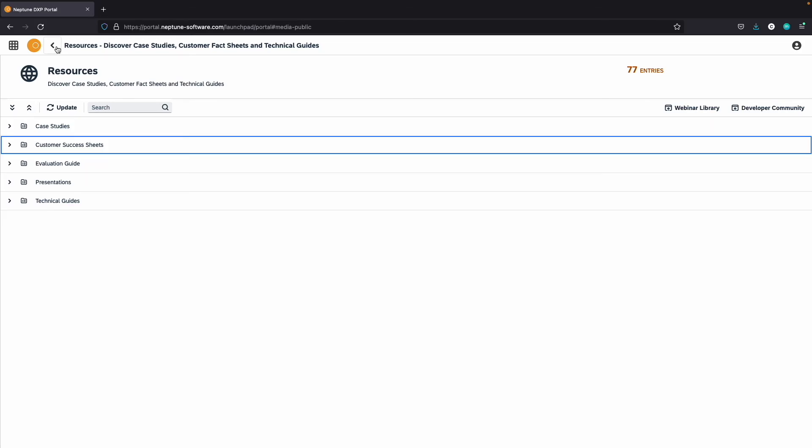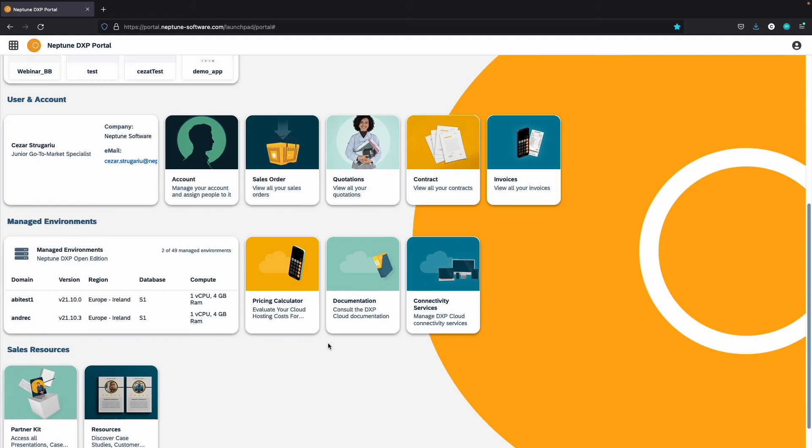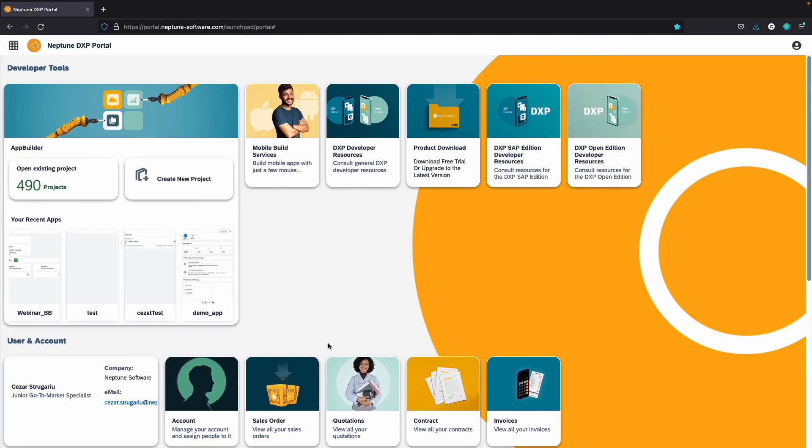The Neptune DXP portal is your go-to hub on Neptune software solutions, use cases, and references, and they will be updated as soon as new content has been published.